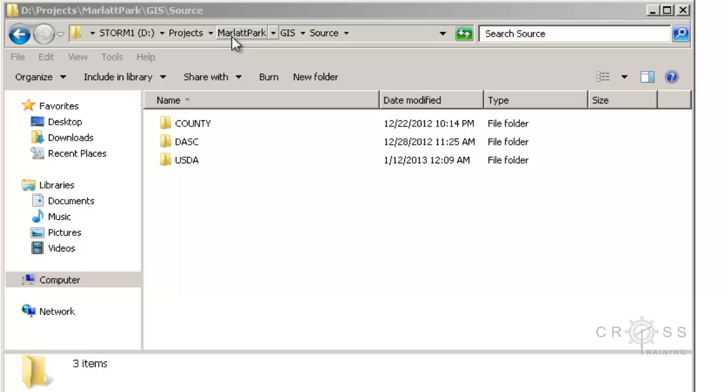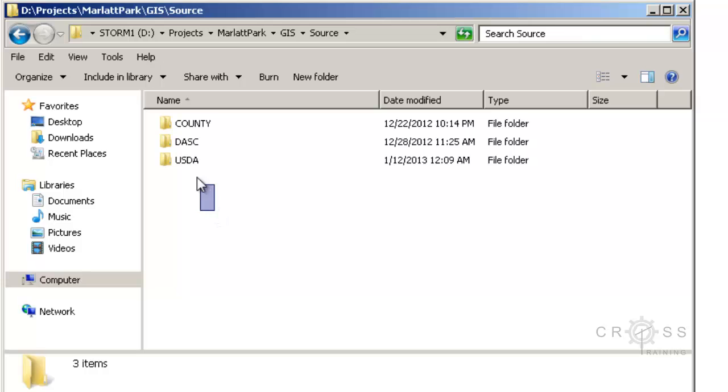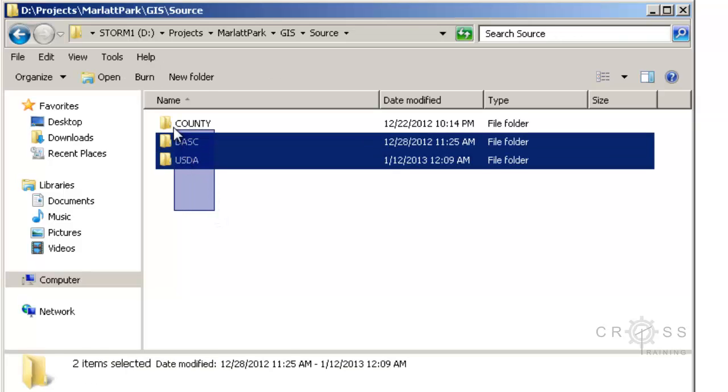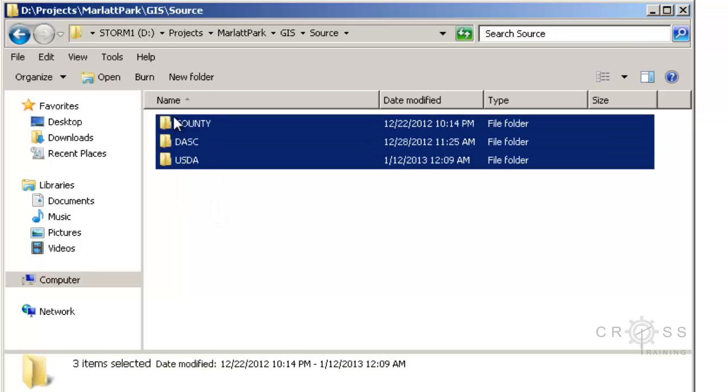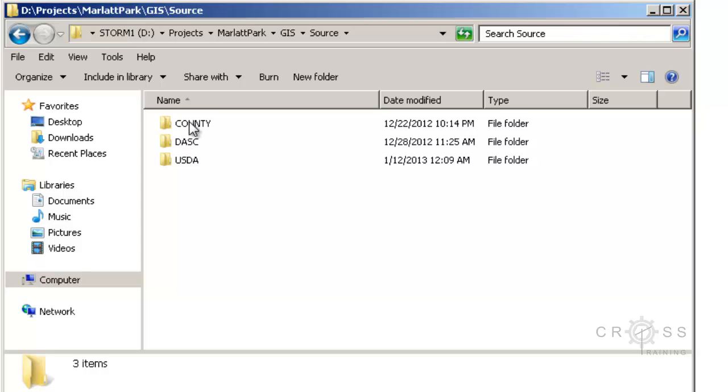We named a folder inside there after our project site, and then we had a folder in there called GIS. Then we had another folder called source, and inside source we created several folders named after the source of where our data came from.